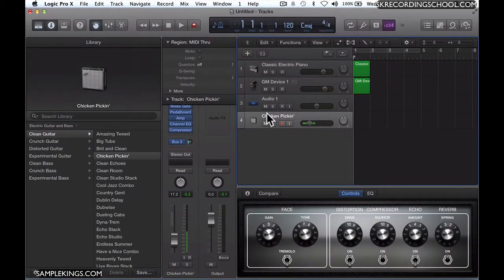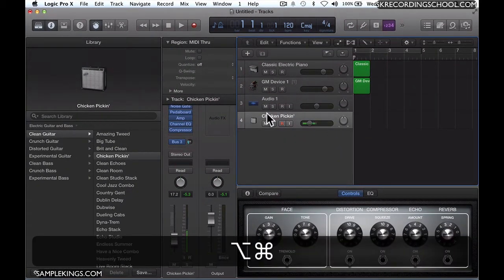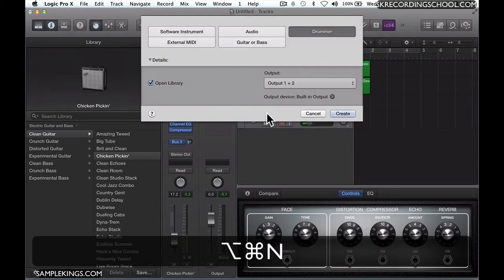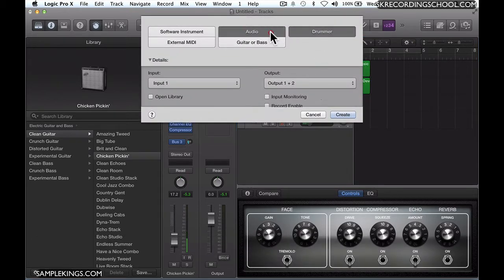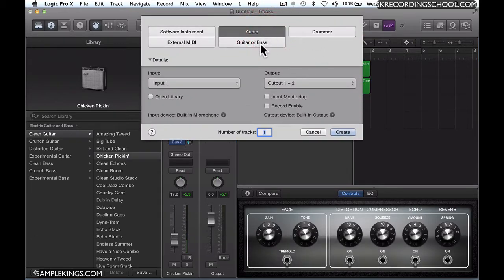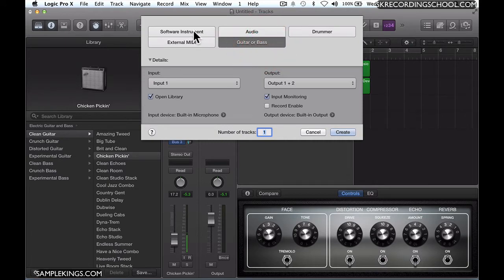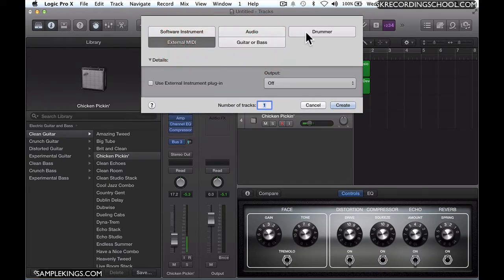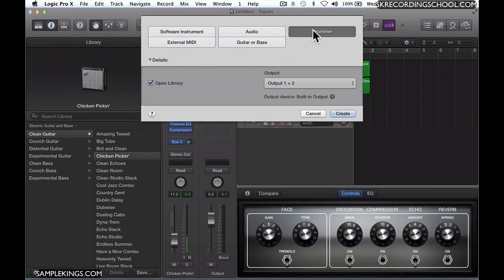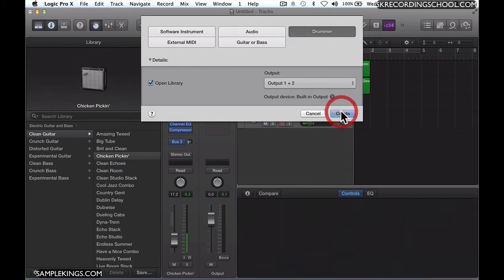The next thing I want to do is load up another track here. I'll press Option-Command-N, and now I want to load a drummer track. You see it's already selected there. We did the audio tracks here, we have our soft MIDI, external MIDI, and next we're going to go with our drummer track. I'll press Create.